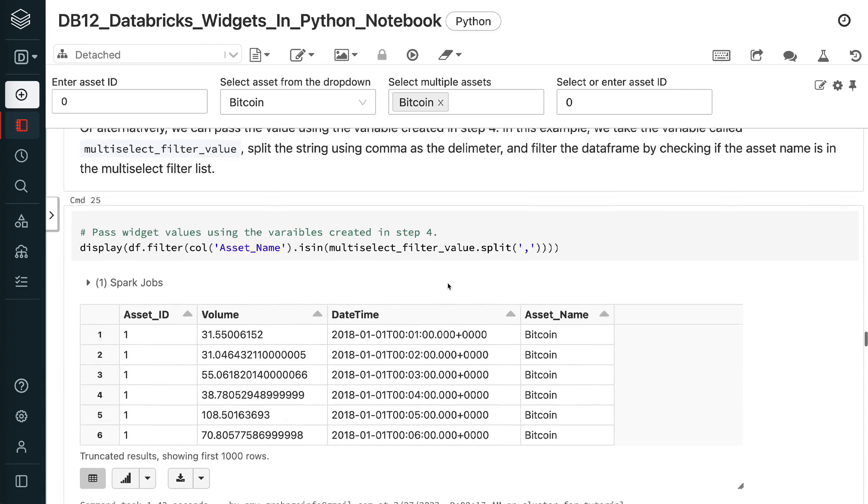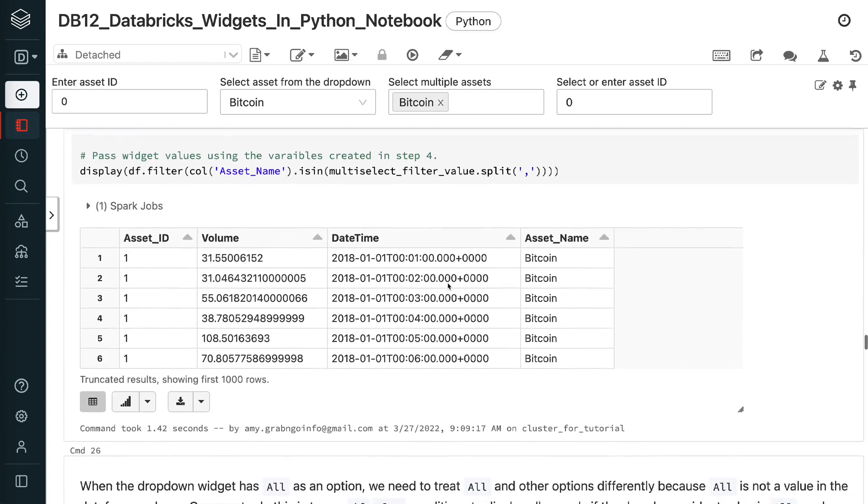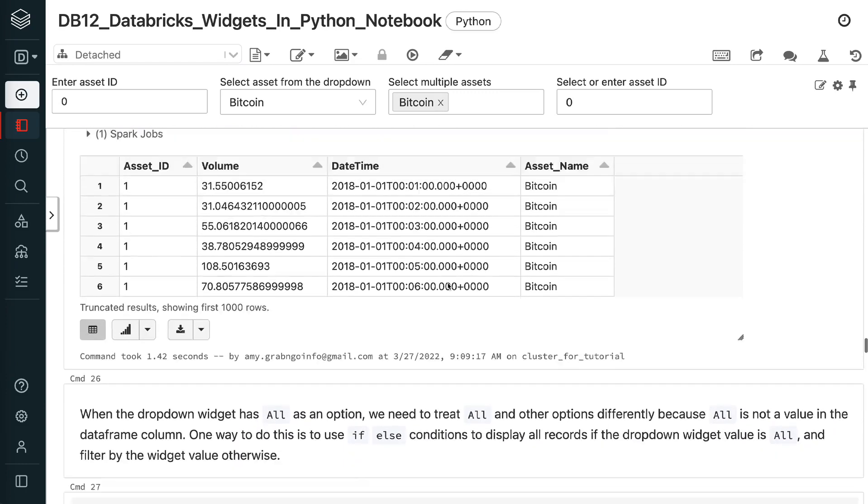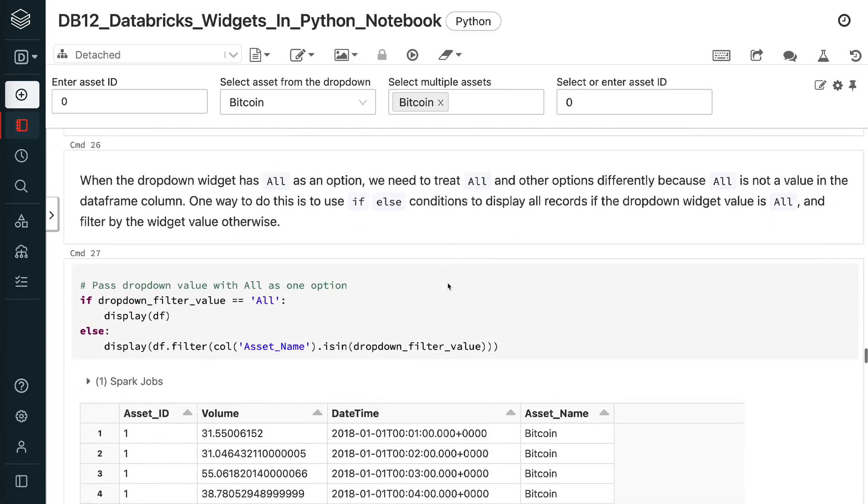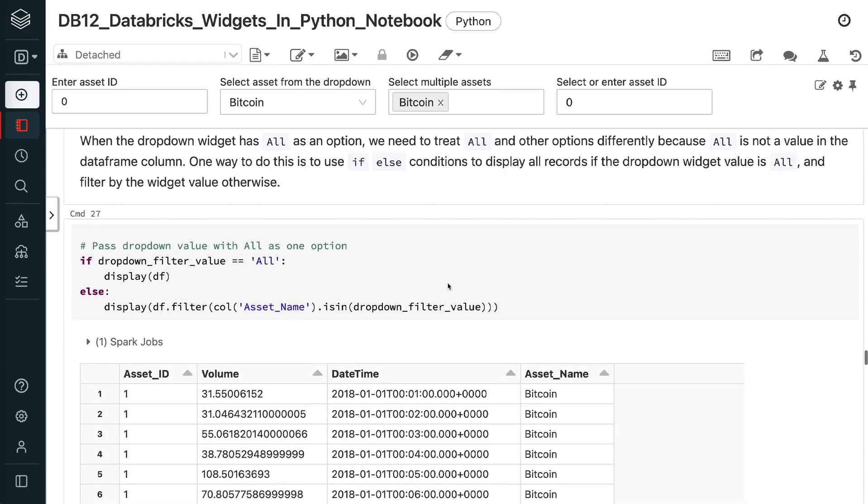When the drop-down widget has all as an option, we need to treat all and other options differently because all is not a value in the data frame column. One way to do this is to use if else conditions to display all records if the drop-down widget value is all, and filter by the widget value otherwise.